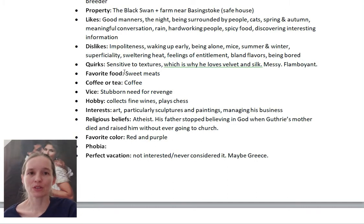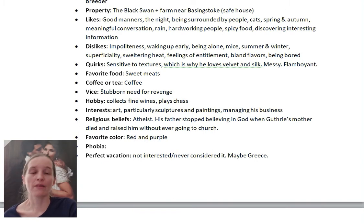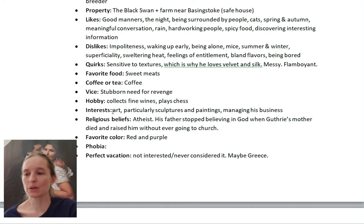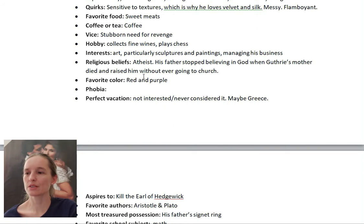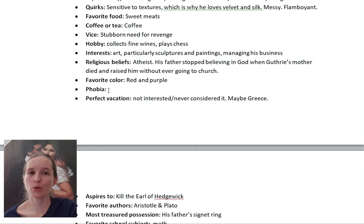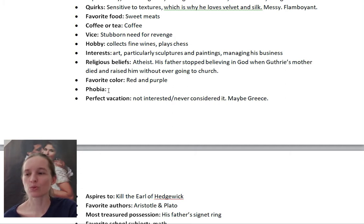What kind of food does your character like? Do they prefer coffee or tea? Do they have a vice, and if so, what is it? What are their hobbies and interests — and these are not necessarily the same thing. What are their religious beliefs? What is their favorite color? Do they have a phobia? In this case, I haven't included a phobia for Guthrie yet because I haven't figured out if he has one — so that's blank and I can fill it in later if I think of something.